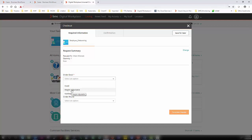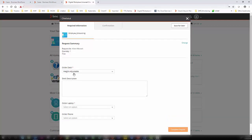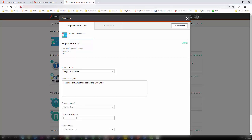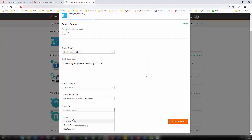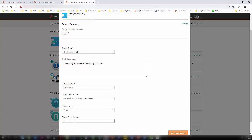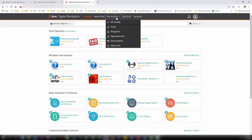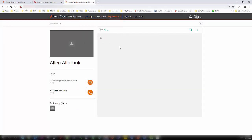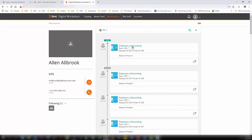In the order desk section, I select I want a height-adjustable desk. You can see that based on the question response, the next question is provided. I then select a Surface Pro from Microsoft with 16 GB RAM for the laptop, and iPhone 10 with 128 GB in silver color for the phone. I complete the request and click I am done. Within my activity section, you can see that the request will be created — Request ID 509, Order ID 504.